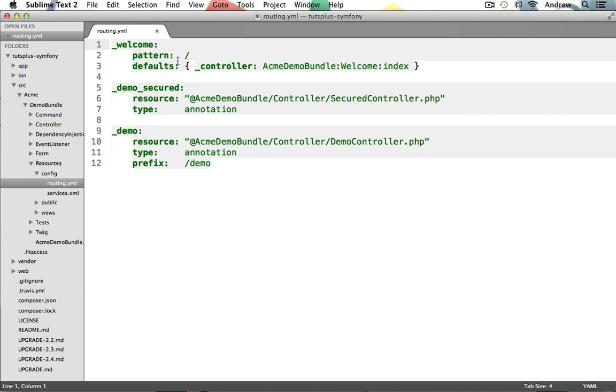And for the defaults array, we're just setting the controller to use our Acme demo bundle, the welcome controller class, and then its index action. So we can see there's a naming convention being followed here. As with all other parts of Symfony, we use our bundle name, followed by the controller class name, and finally the methods name itself.